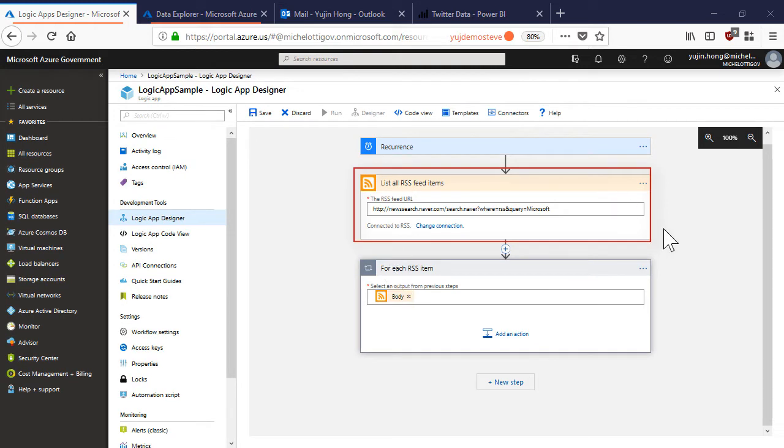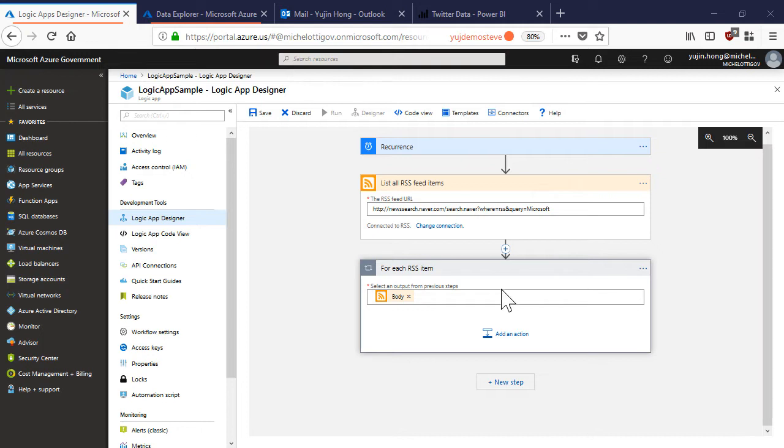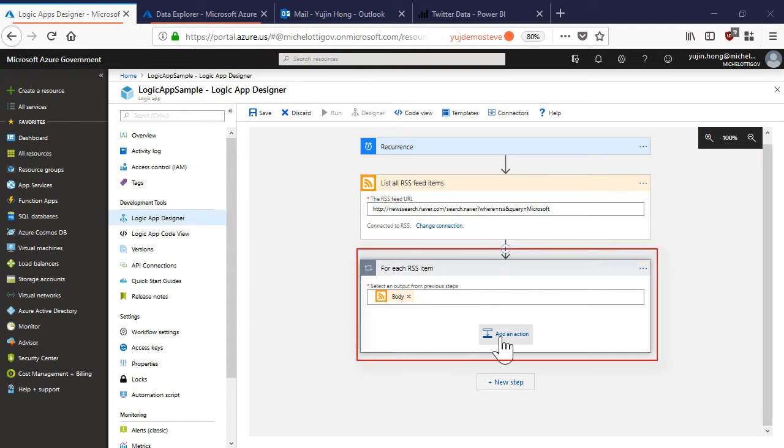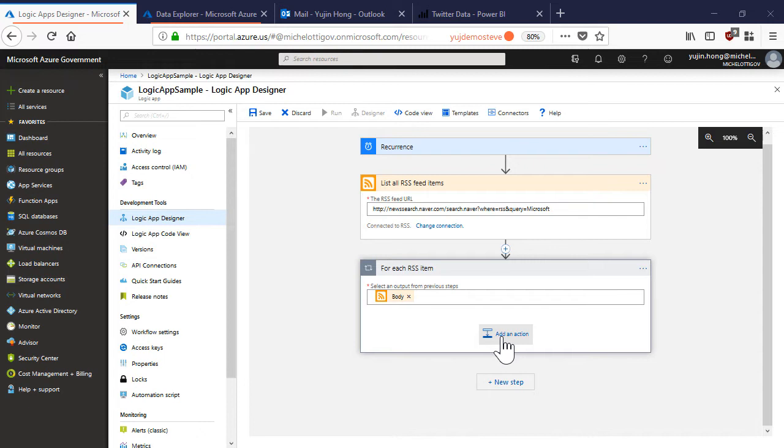This RSS feed is pulling from different South Korean news sources. I want to be able to translate the title and summary for each RSS feed item to English so that we can analyze the feed.